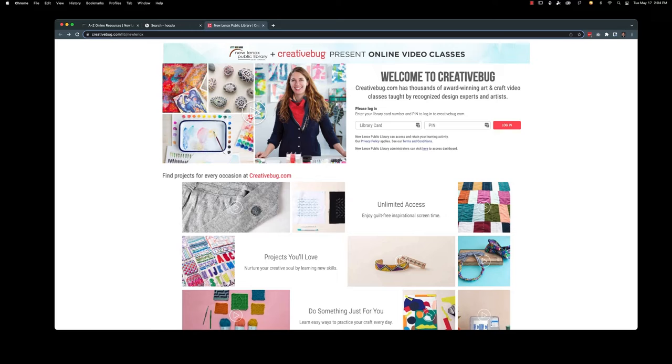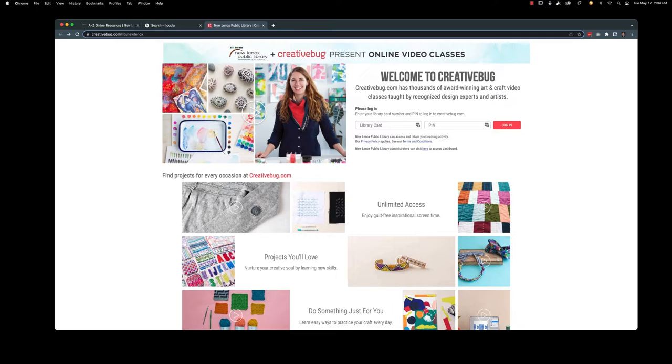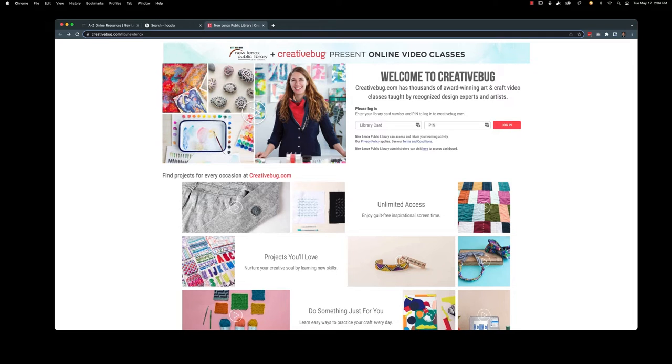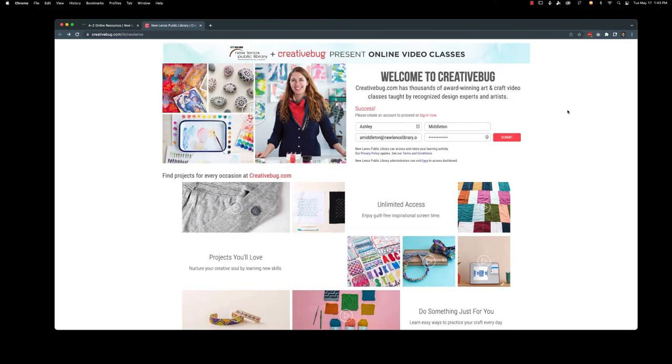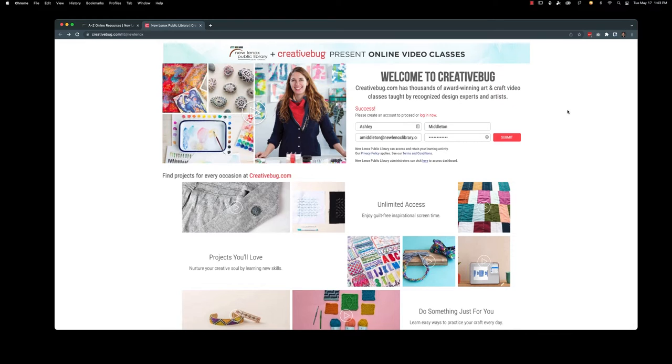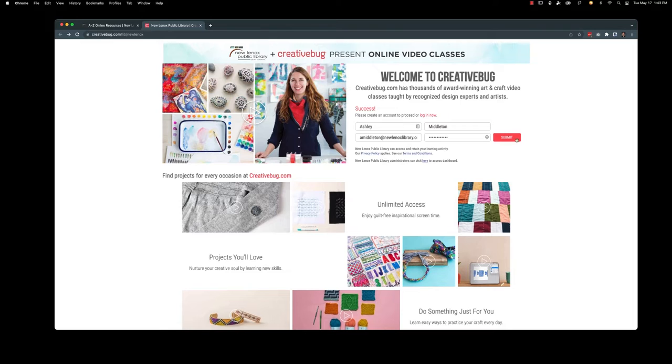So the first time that you click on the Creative Bug link it is actually going to ask you for your New Lenox library card number. If you type it in there you're also going to need your pin number. Now if you haven't changed your pin number to something custom it is going to be the last four numbers of your library card number. Once you put in your library card and pin it is going to ask you for your name and email address and you will need to create a password. This is going to help you log in later and also there is a Creative Bug app that you can use on a mobile device. We go ahead and submit this.